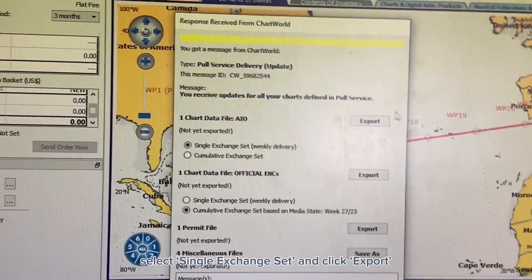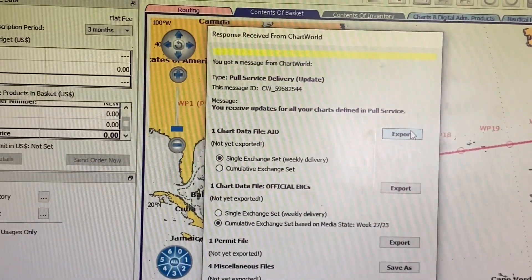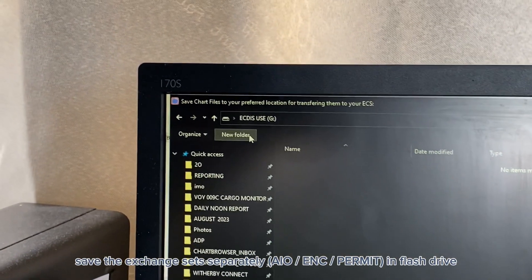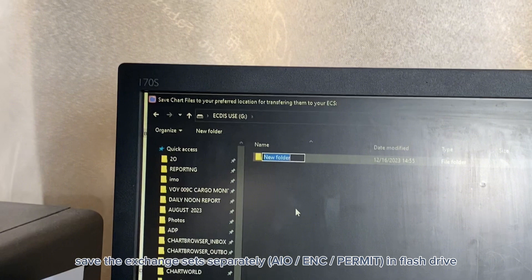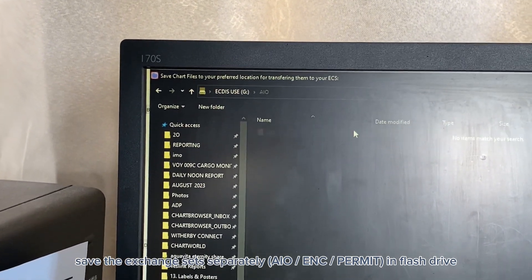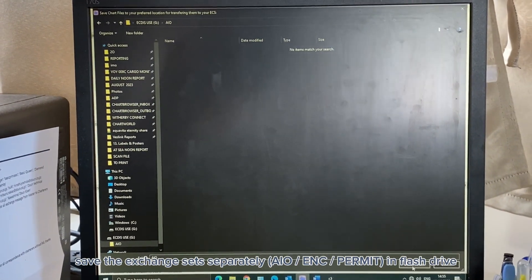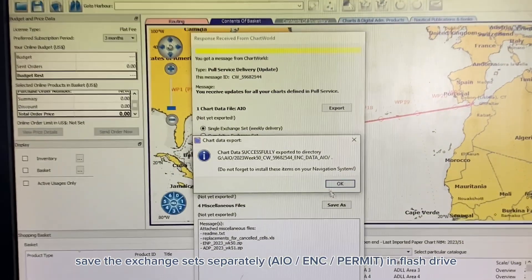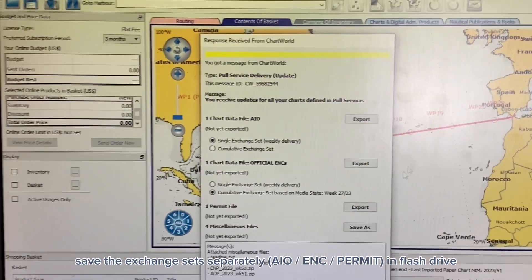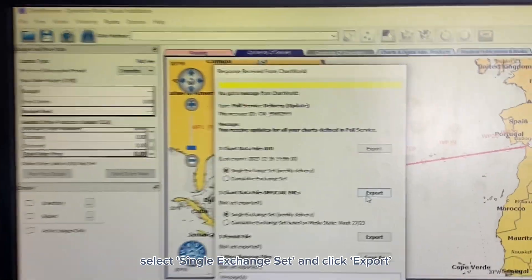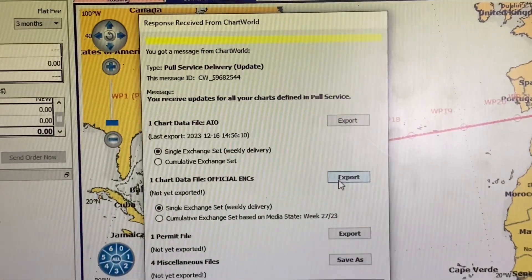Export the exchange assets in separate folders on a flash drive. Create a new folder and save it for the previous folder. Use the link in the other folder.